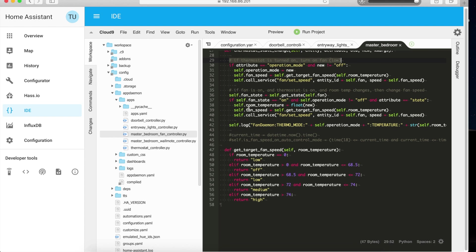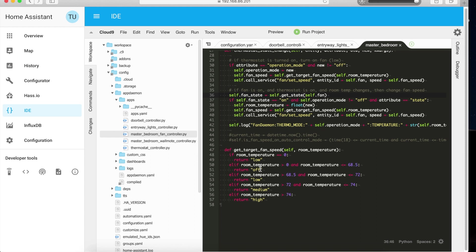The next — and coolest — piece of code I've written is: if the fan is on and the thermostat is on and the room temperature changes, change the fan speed. If the temperature is between 0 and 68.5°F it'll turn off the fan; between 68.5 and 72 it'll set the fan to low; between 72 and 74 it'll set it to medium; and if it's 74 plus it'll set it to high. This allows for better HVAC in the room.